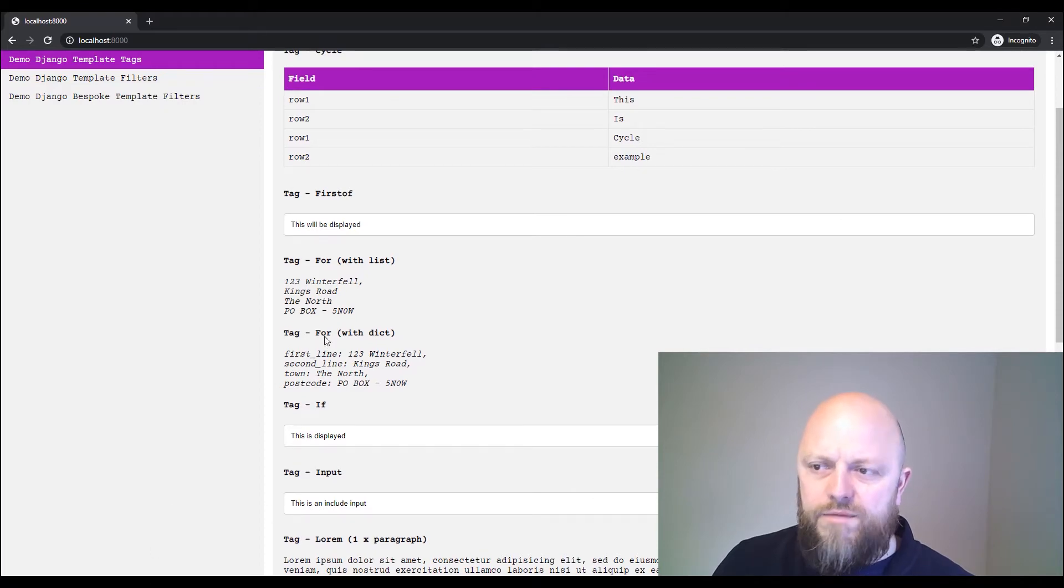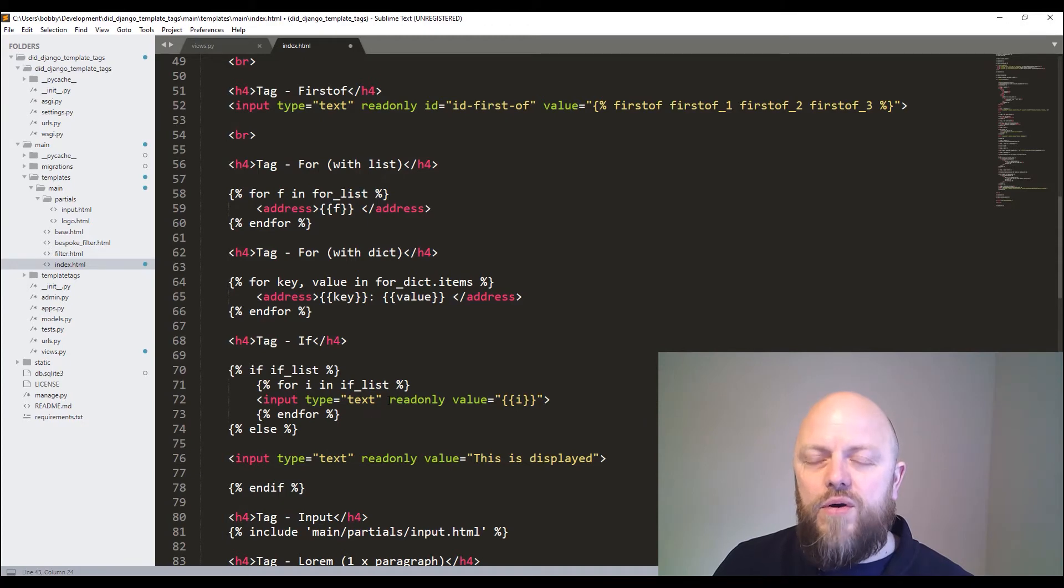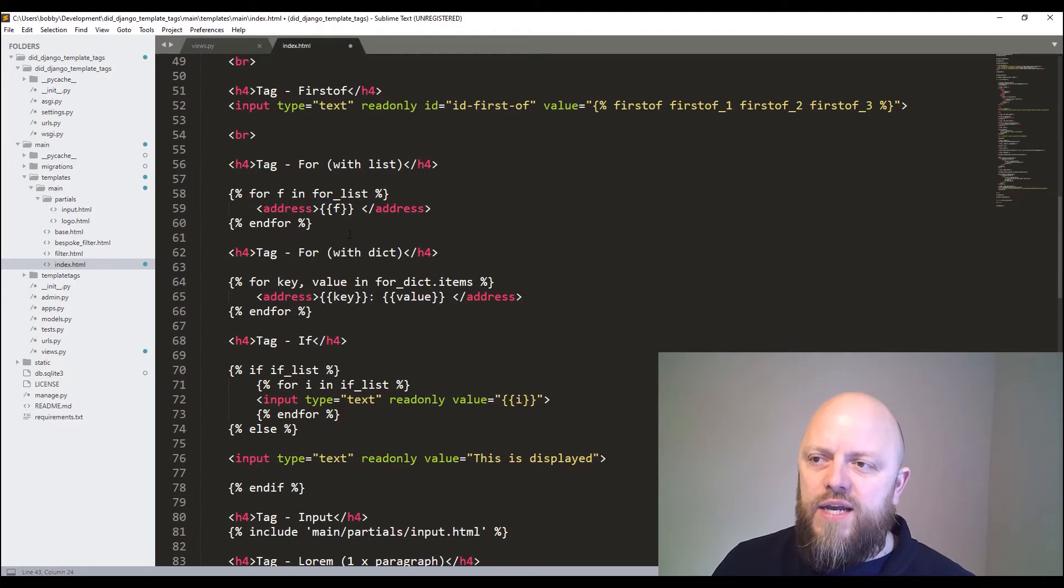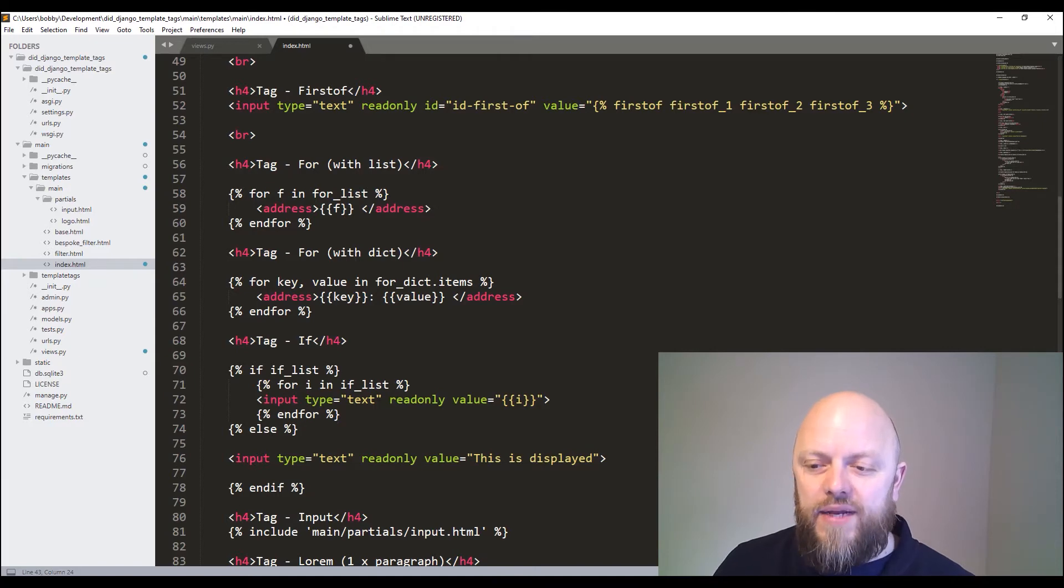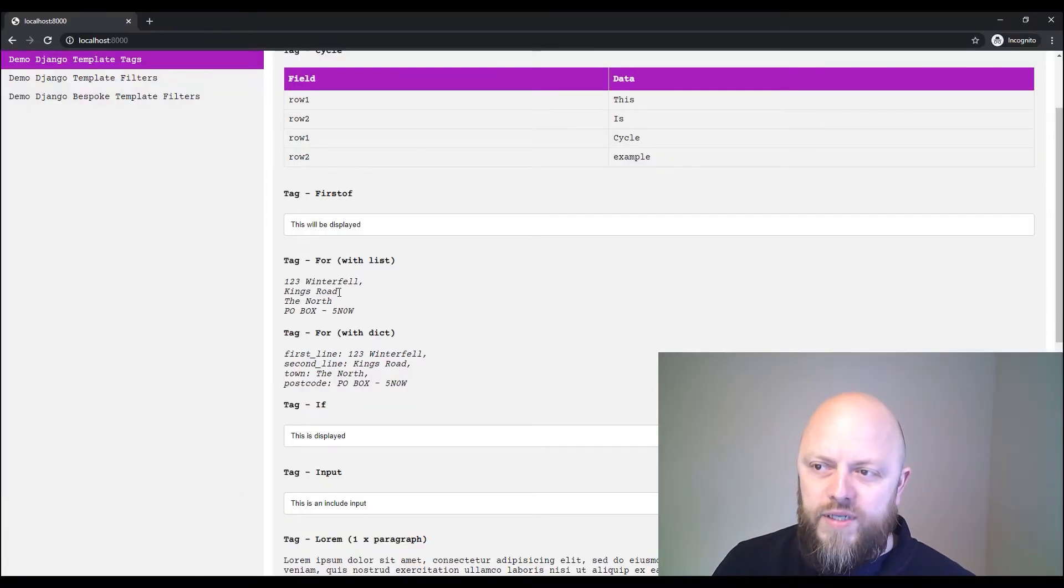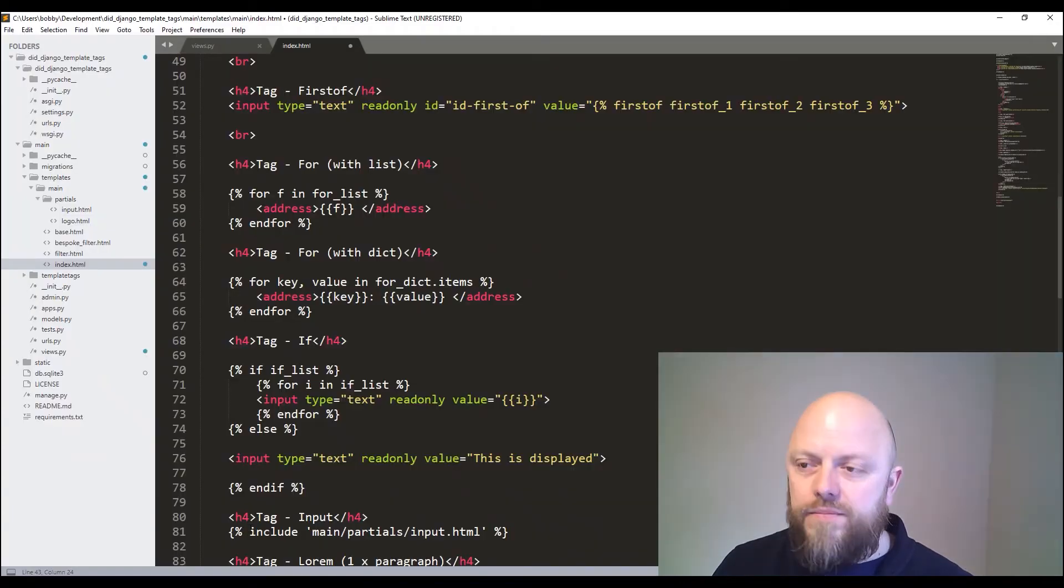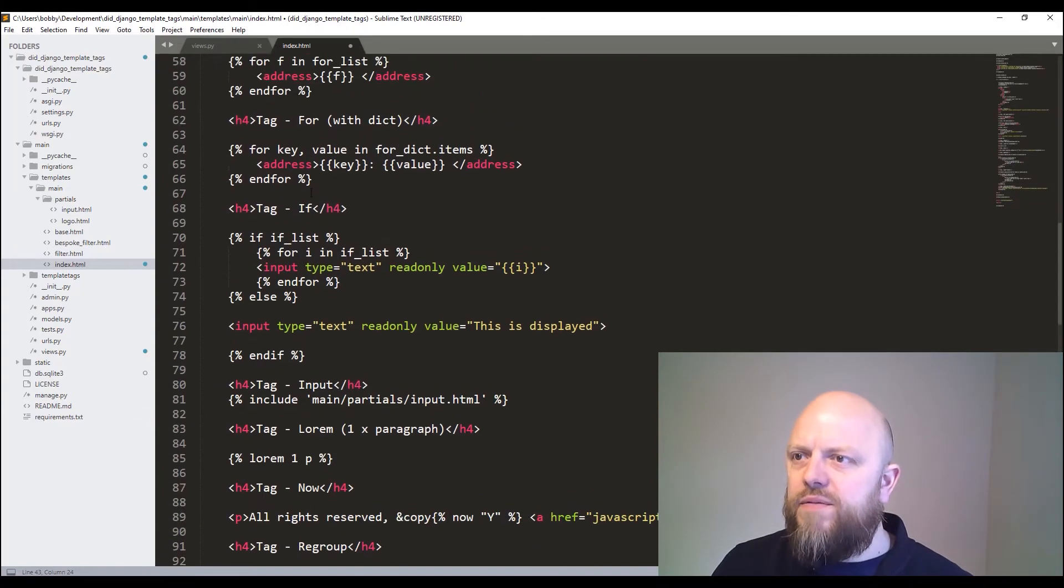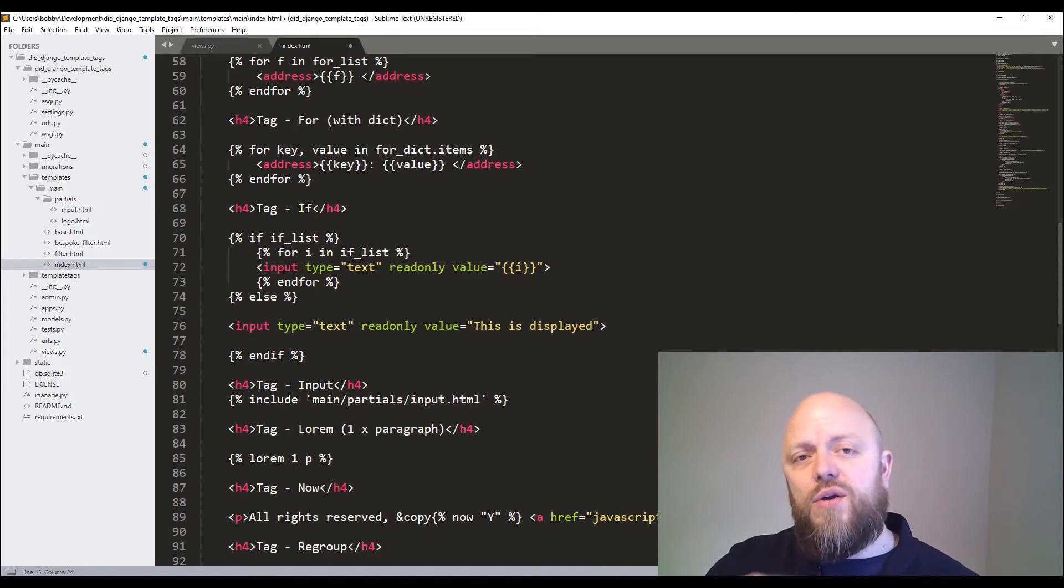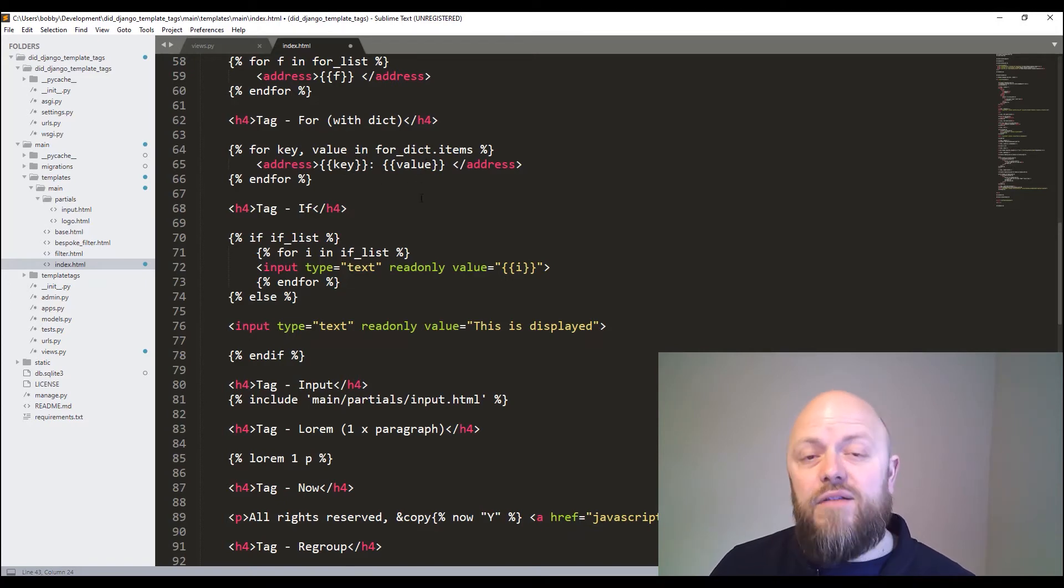And then we've got, so we're doing a for loop with a dictionary on the next one. So you can do a for loop on different types of variables. So this is for every string in a list, it's adding the F variable to address. That's how we're getting Winterfell, Kings road, so on and so forth. And then dictionary, what it's bringing through is the key and value from a dictionary. So for key value, that's how you cycle through a dictionary. So it's the variable items. And then you can pull through the key and value.